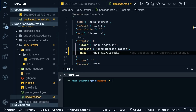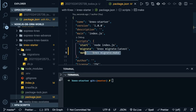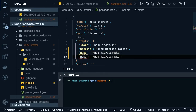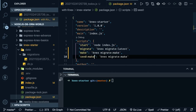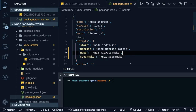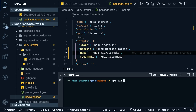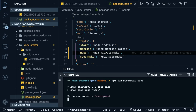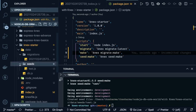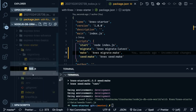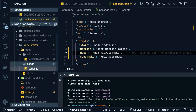The migration command will run the migration. We can also create a seeder. Let me try 'seed:make' — 'npm run seed:make test'. There is such a command. I can rename it to 'todos'.